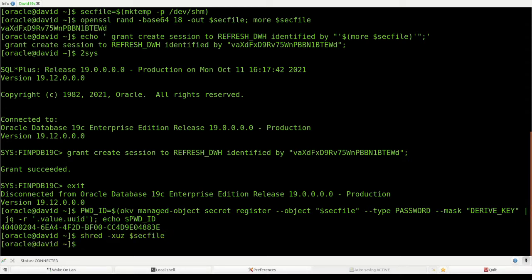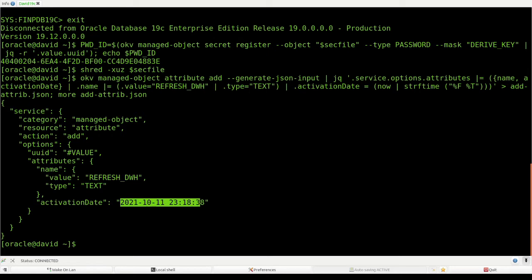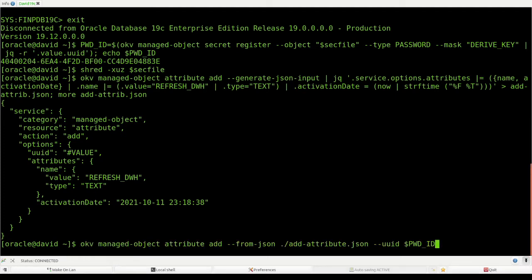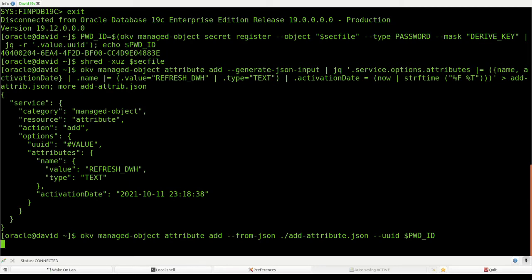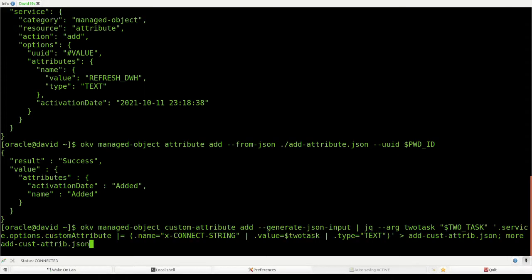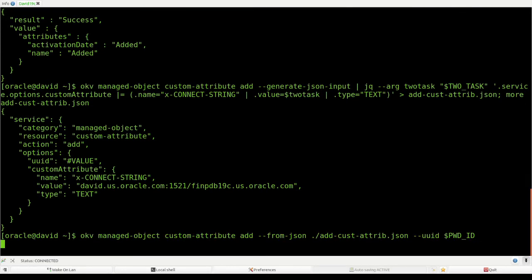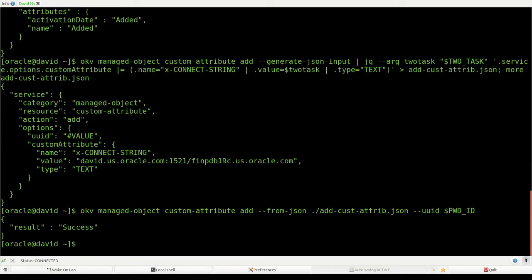We delete the temporary file containing the new password, and then we add attributes to this password. This is the name we associate with the password and the activation date — the activation date is now but in UTC, because all times in OKV are in UTC. I'm associating these two attributes — the name and the activation date — with the unique ID stored in the environment variable. We also need the connect string, which is a custom attribute. Here's the connect string, and I apply this custom attribute to my password.